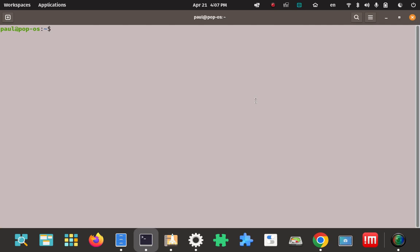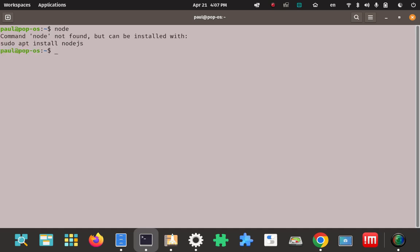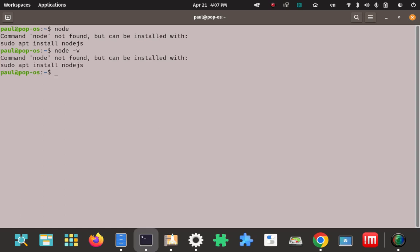First I'm going to go to the terminal and show you that I don't already have Node installed. Running the version check gives no output, which confirms it's not installed. Once we're done, we'll come back to these commands and verify that Node has been installed.